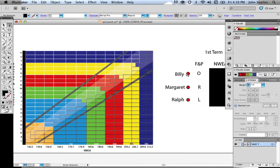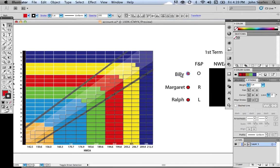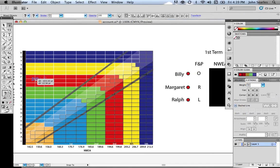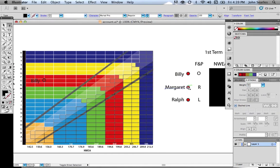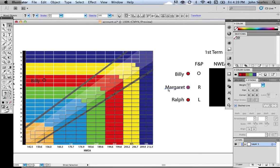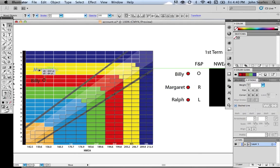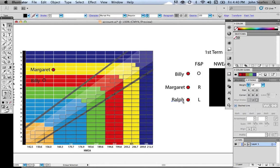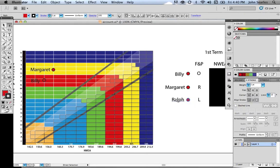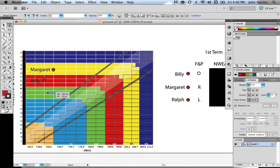So for Billy, we have him receiving an O on his reading assessment. So we'll put him over here in the O category. We have Margaret getting an R. So we'll move Margaret to R. And we have Ralph getting an L. So we'll move him over to the L.